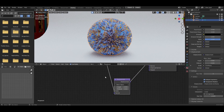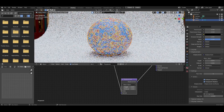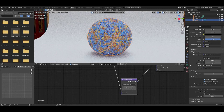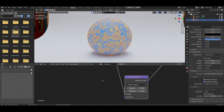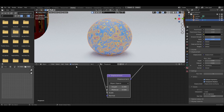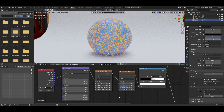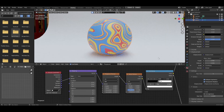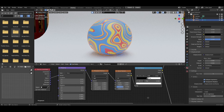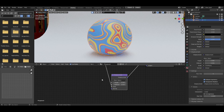Switch to rendered view and you'll see some crazy displacement going on — not to worry. Play with the Height value to get something more manageable. Also reduce the scale of the Musgrave and Noise textures — change the Musgrave scale to something like 1. For the Noise texture, keep it as is.